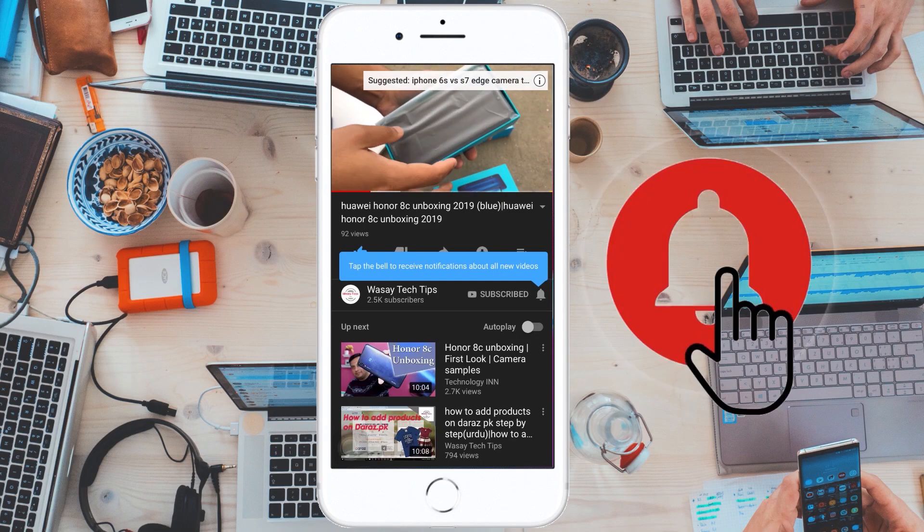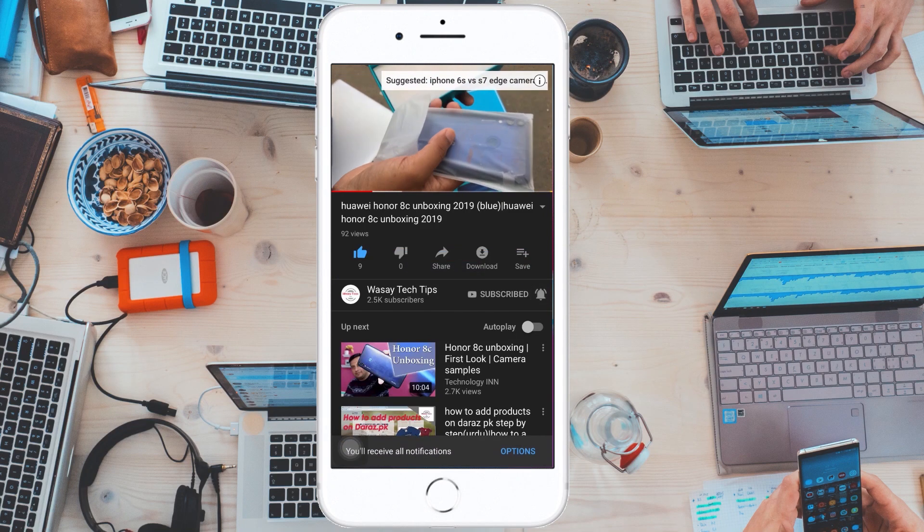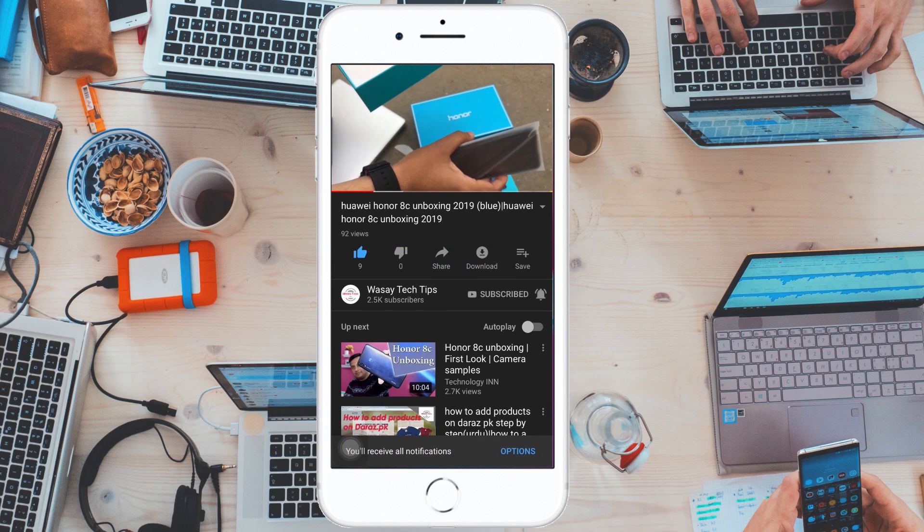Subscribe and press the bell icon to get notified for the latest tech videos. Hey what's up YouTube, this is Vasi here. In this video, I'm going to show you how you can connect your DualShock 4 controller to your PC to play PC games. So let's start the video.